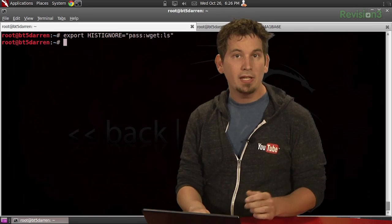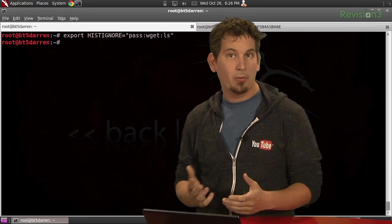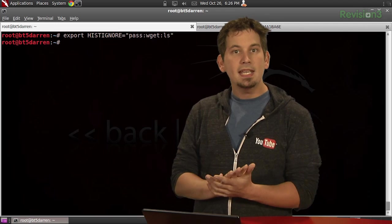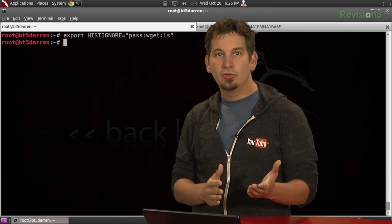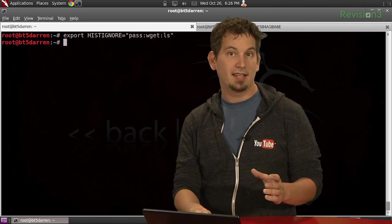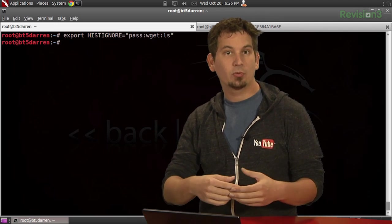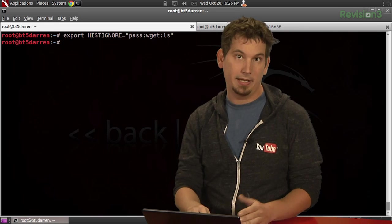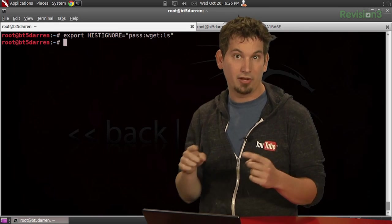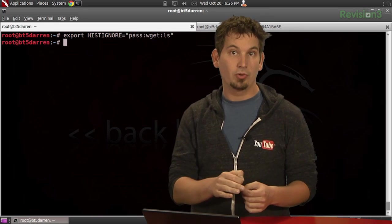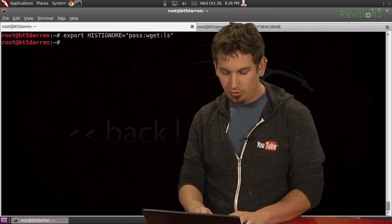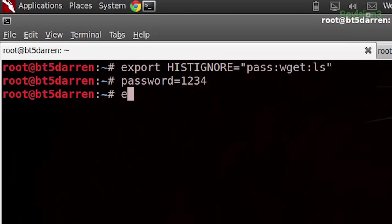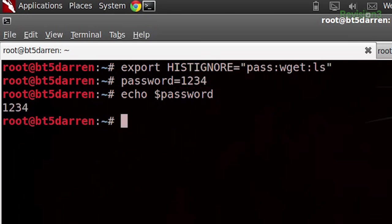Now, the only epsilon alpha pointed out that if a user were to gain access to a system during that session, the password could be actually retrieved by echoing, in our case, $password. And this is true, so if I do password equals one, two, three, four, and echo $password, we'll see, there we go, I've got one, two, three, four.